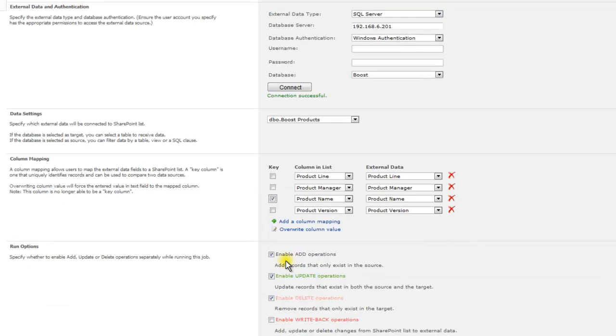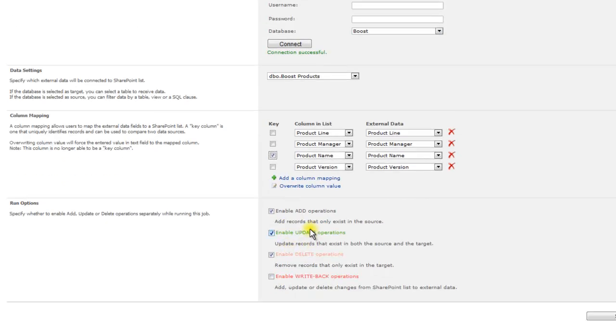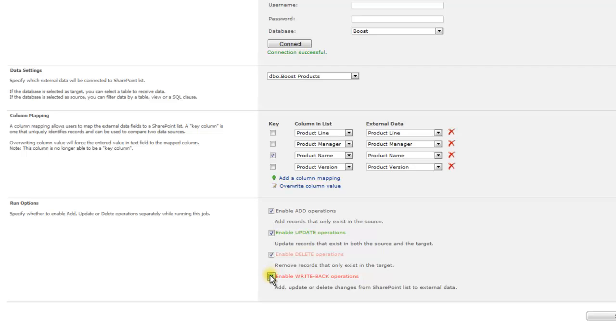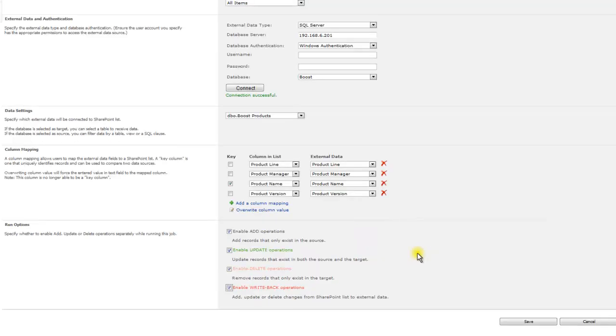In the Run Options section, you can choose add operations to add records that only exist in the source, update operations to update records that exist in both the source and the target, delete operations to remove records that only exist in the target, or write-back operations to add, update, or delete changes from SharePoint list to external data.